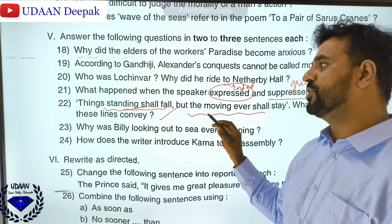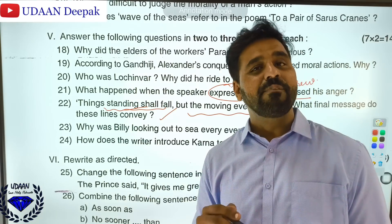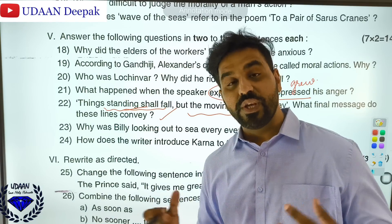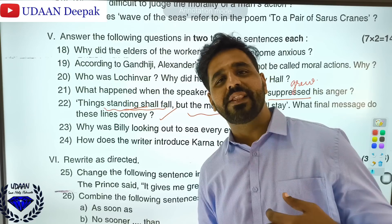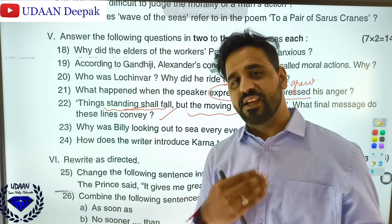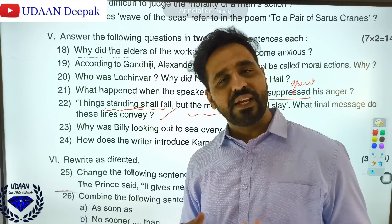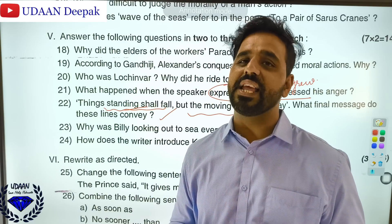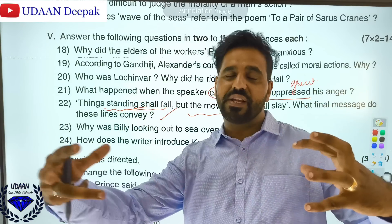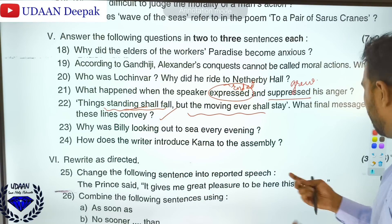Why was Beke looking out towards the sea every evening? Because he was very much afraid that Captain Flint's crew members were coming to steal his sea chest. He is very protective about it and looks out every evening so that the crew members should not come and steal it. How does the writer introduce Tarna to the assembly? Raja Gopalachari describes that a thunderstorm-like entrance happens — Tarna enters from the crowd and great applause is given by the people sitting there.